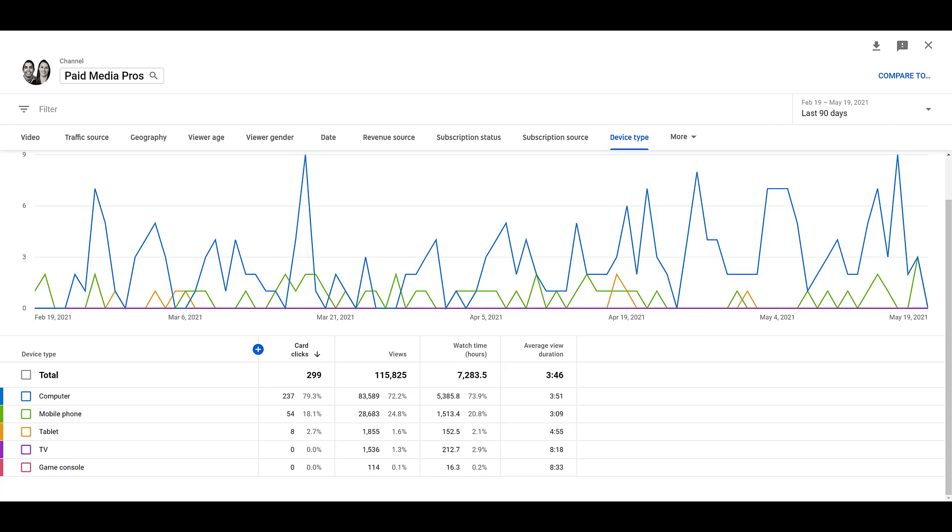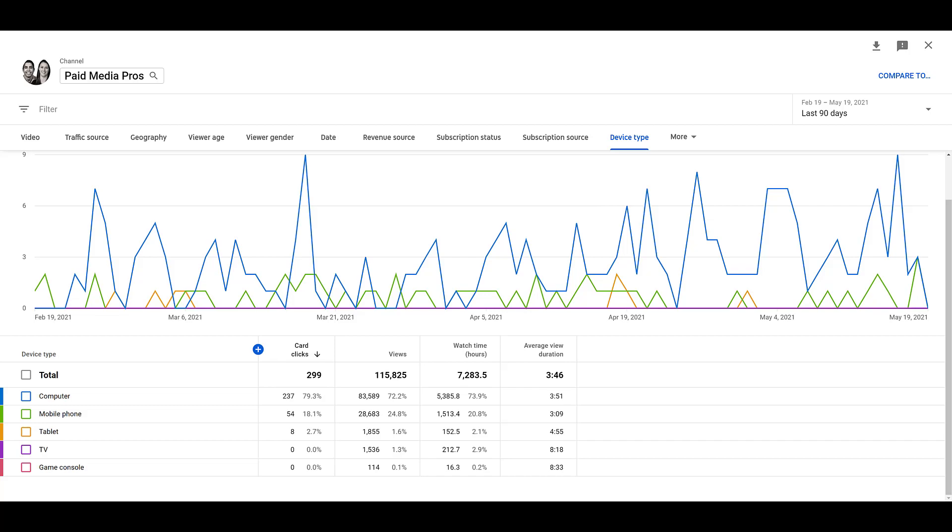If my focus is brand awareness or video views or longer watch times, I'm going to make sure I'm not turning off tablets or TVs, which many advertisers do. So it really depends on what the goals of your campaign are, and YouTube Studio can provide deeper device type information than what we can see within Google Ads.